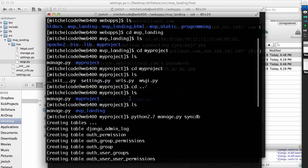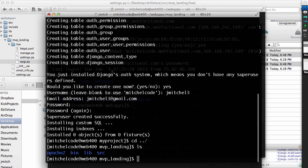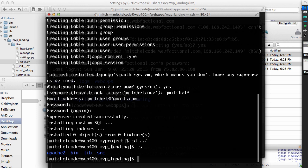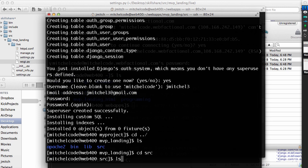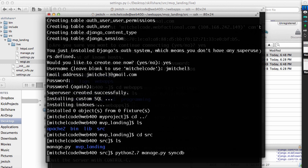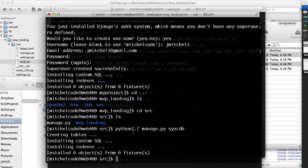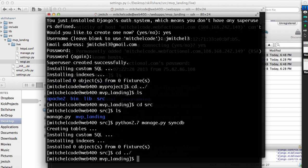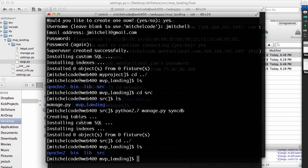It looks like I made a mistake and I actually went into MVP landing my project. That is not what we wanted to do. So let's do that one more time and change into source. So we'll do Python 2.7 manage.py sync database. And it looks like it actually did do the right thing. But for those of you who might have caught that that was the case.